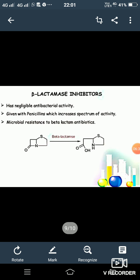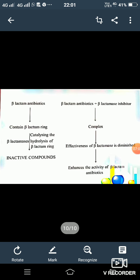The next classification is the beta-lactamase inhibitors, which have negligible antibacterial activity. They are given with penicillin to increase the spectrum of activity. Microbial resistance to beta-lactam antibiotics occurs when the thiazolidine ring attached to the beta-lactam ring is opened by beta-lactamase, resulting in no antibiotic activity.